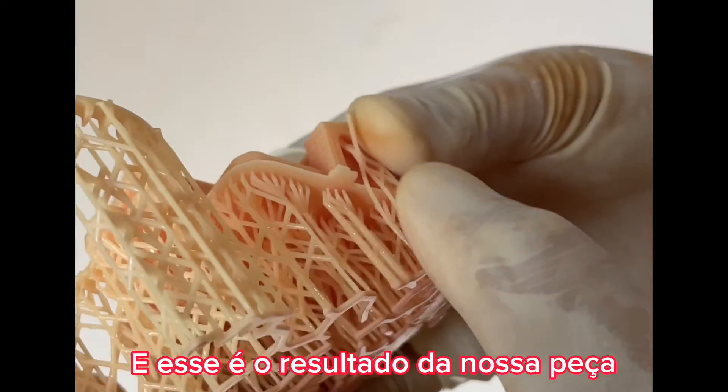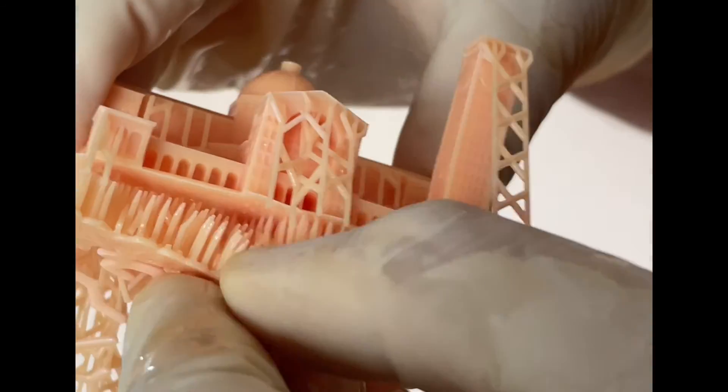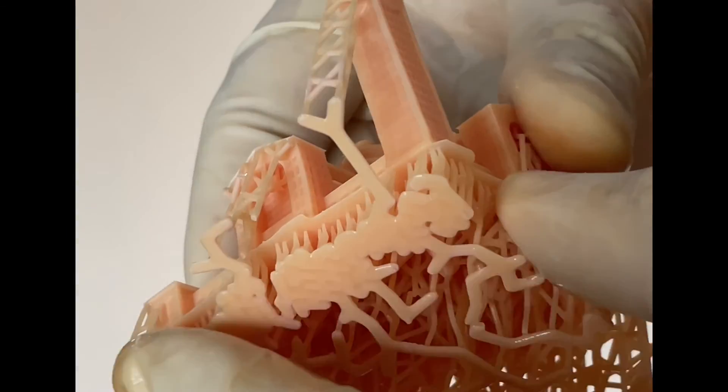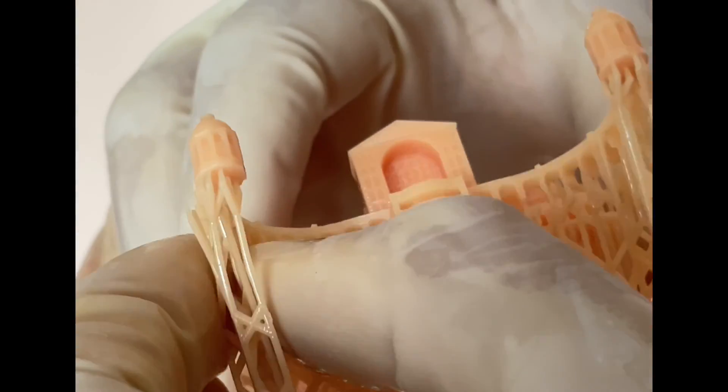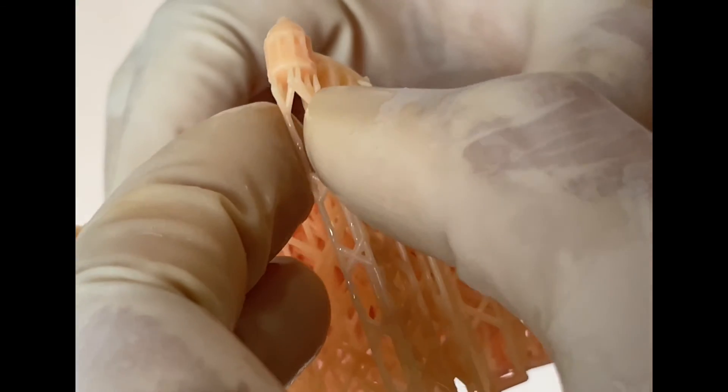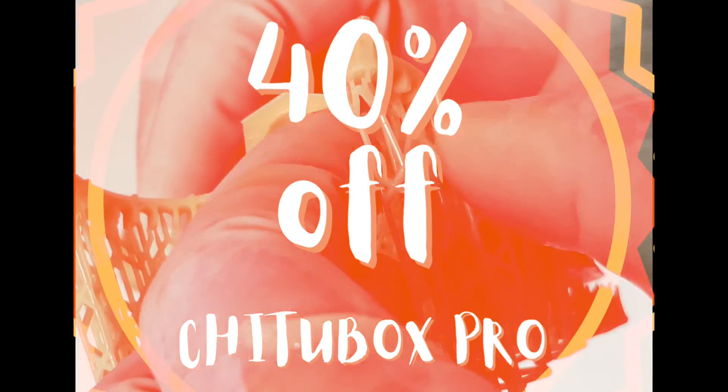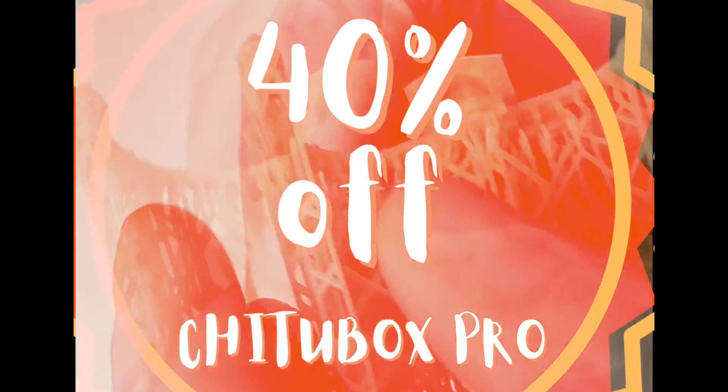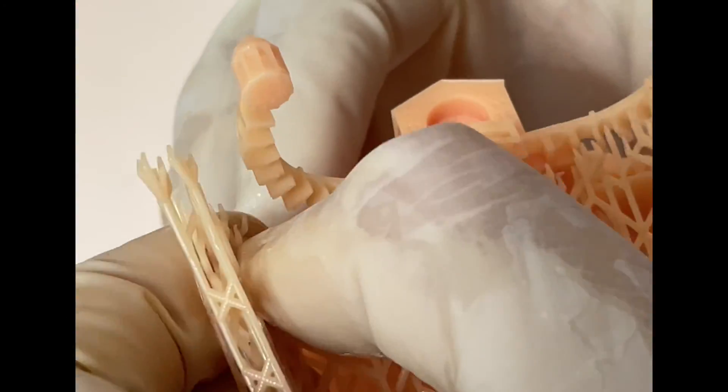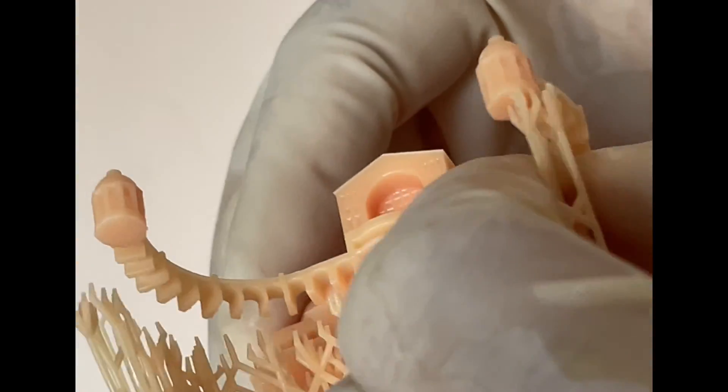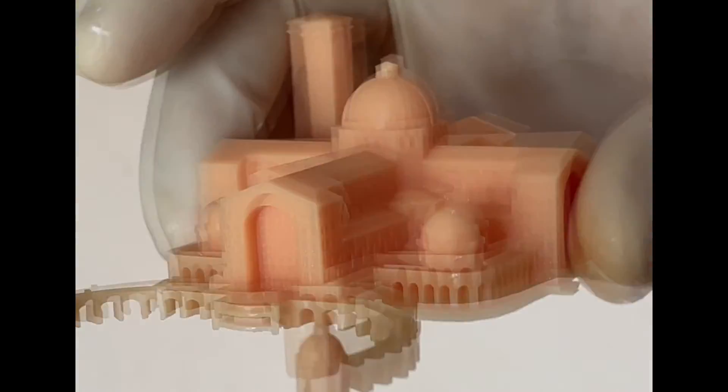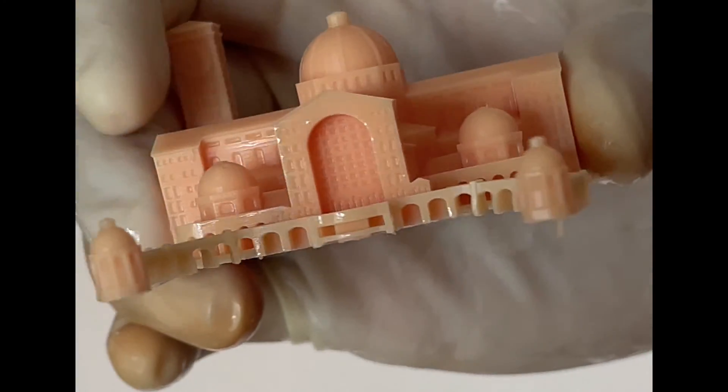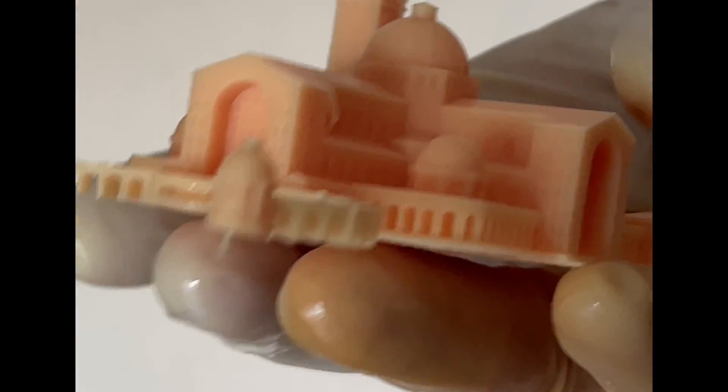And this is the result of our piece. Remembering that our coupon offers 40% discount on ChituBox Pro. I hope you enjoyed it. Leave the like and follow us for more content.